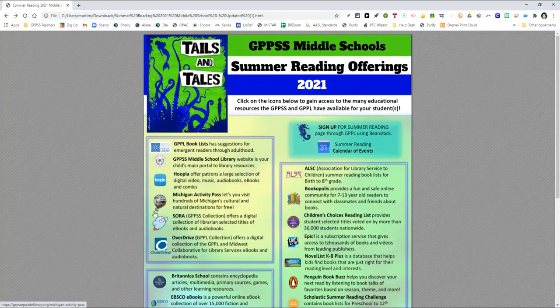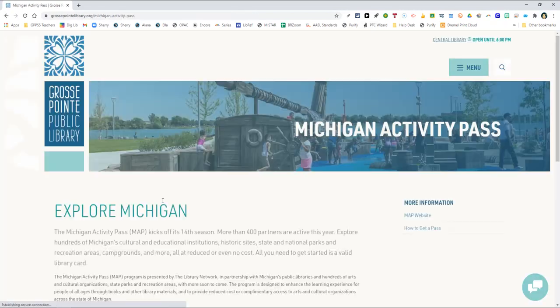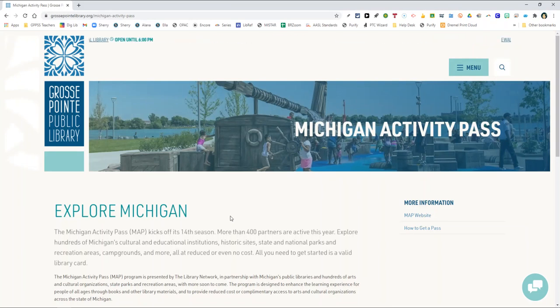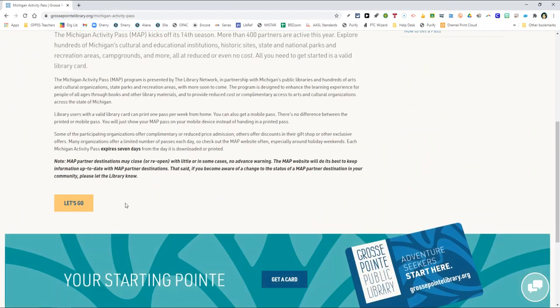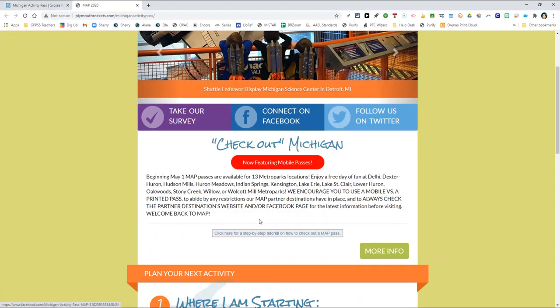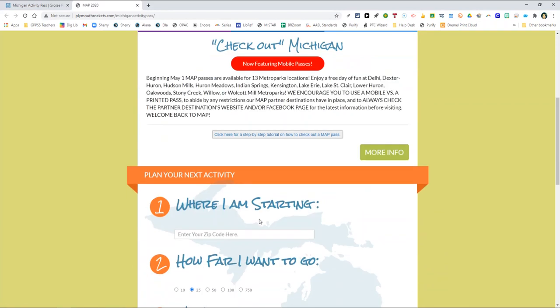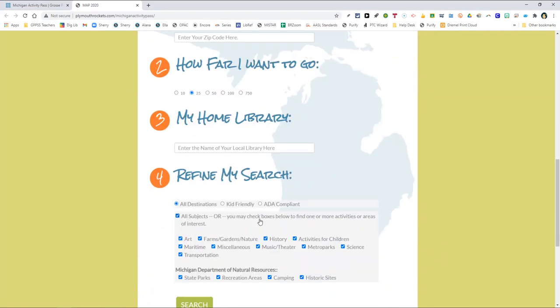Third is the Michigan Activity Pass or MAP link, which allows you and your family to take advantage of free or discount admission to Michigan State Parks, historic sites, cultural attractions, campgrounds, and recreational areas. Patrons may check out one MAP pass per library card every seven days.